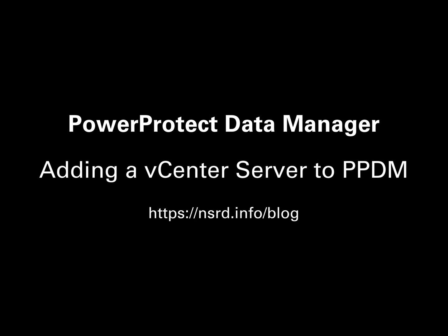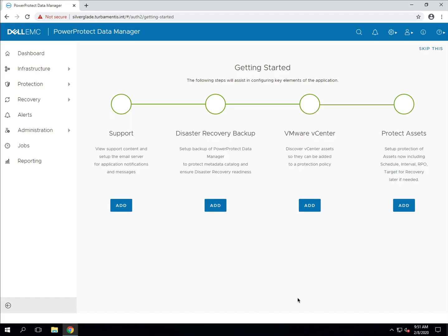Hi, it's Preston Deguys here. In previous videos we've deployed PPDM, run through the initial setup, added the licensing and configured a DR backup process. In this video I'm going to take you through the process of adding a vCenter server to your PPDM environment so that you can start configuring backup policies for your VMware virtual machines.